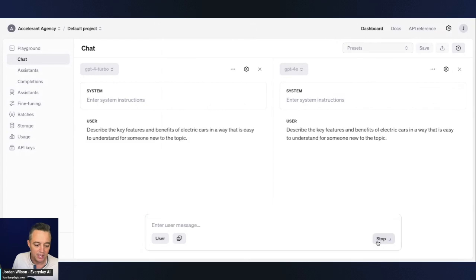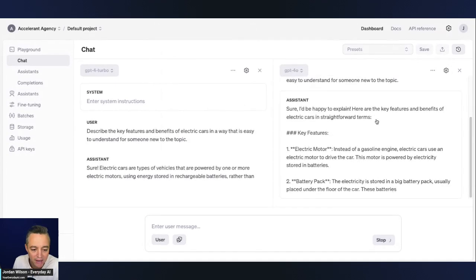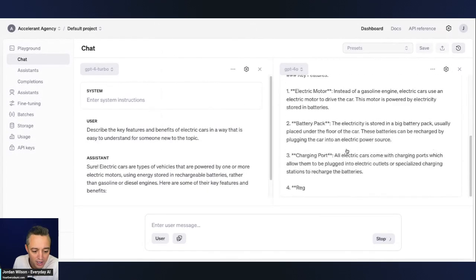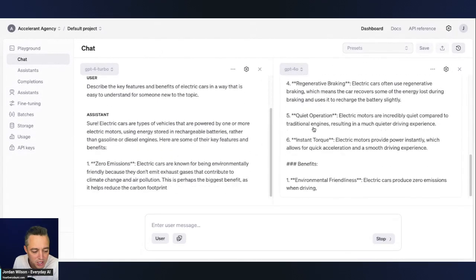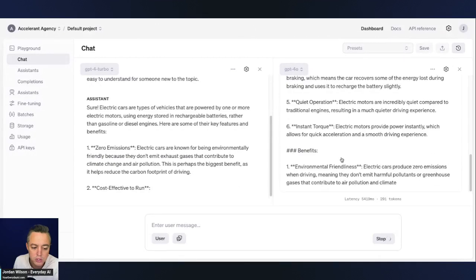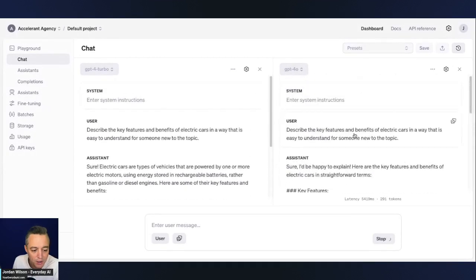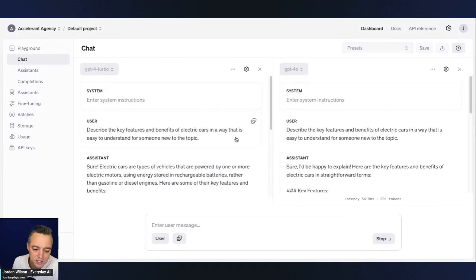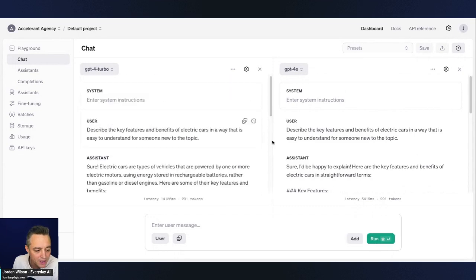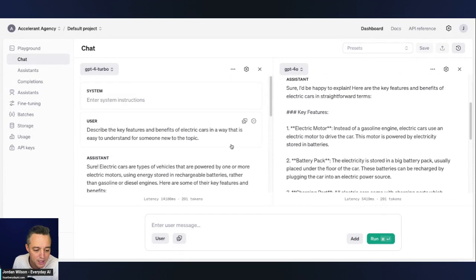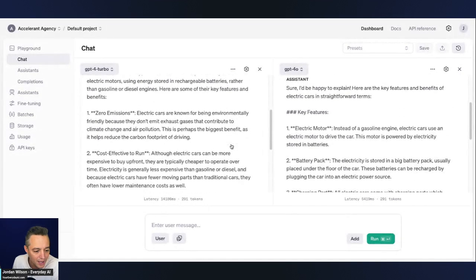which is the default. And now I'm saying describe the key features and benefits of electric cars. And you see on the right, geez, I mean, GPT-4-0 is just super fast, right? So I'm saying describe the key features and benefits of electric cars in a way that is easy to understand for someone new to the topic. So you'll see comparing them left and right.